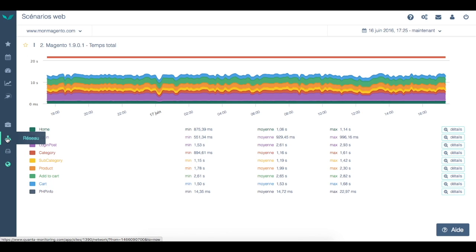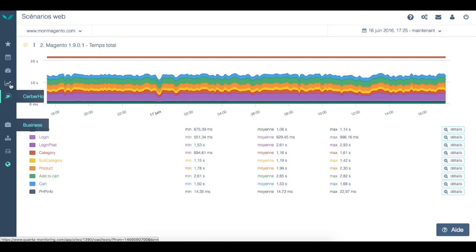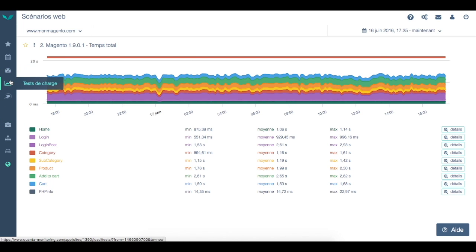Network, in order to know your network performance. The business part, which will contain all the different Google Analytics indicators. The load test tab, where you can start a load test by yourself in order to know precisely your hosting capacity.